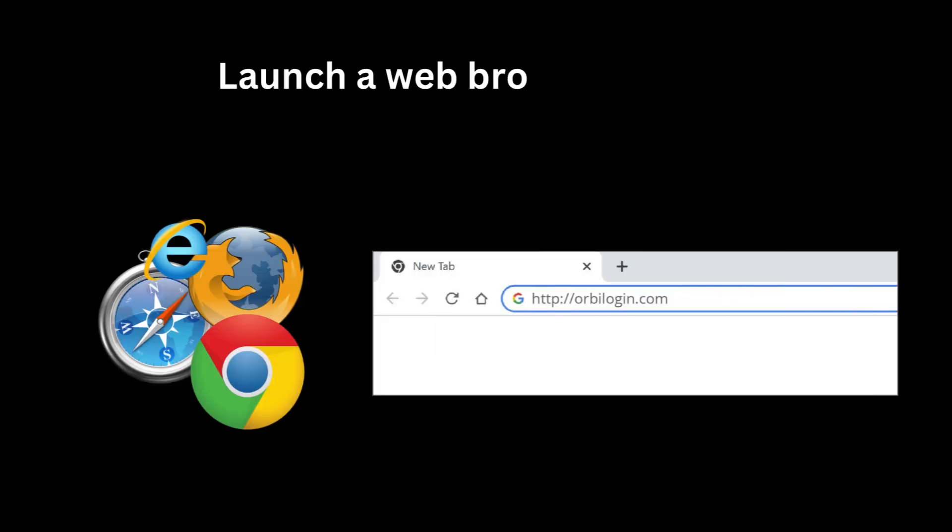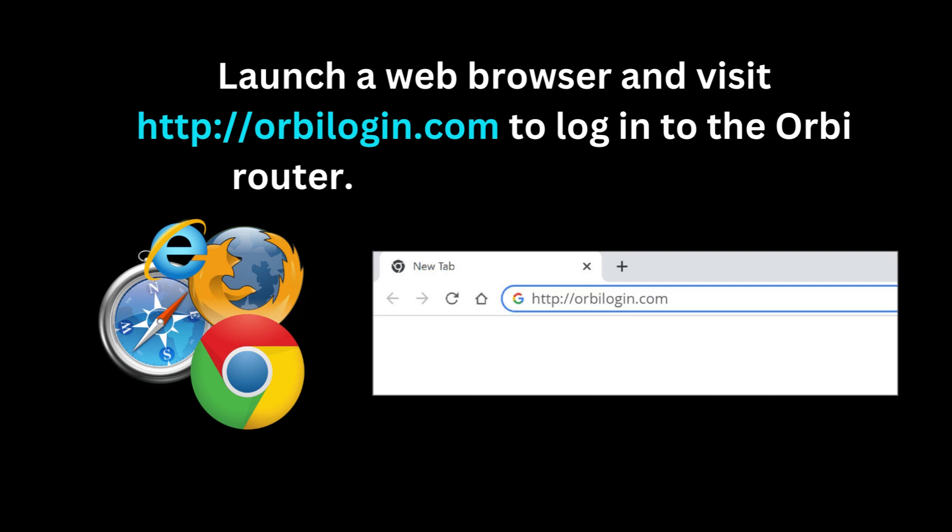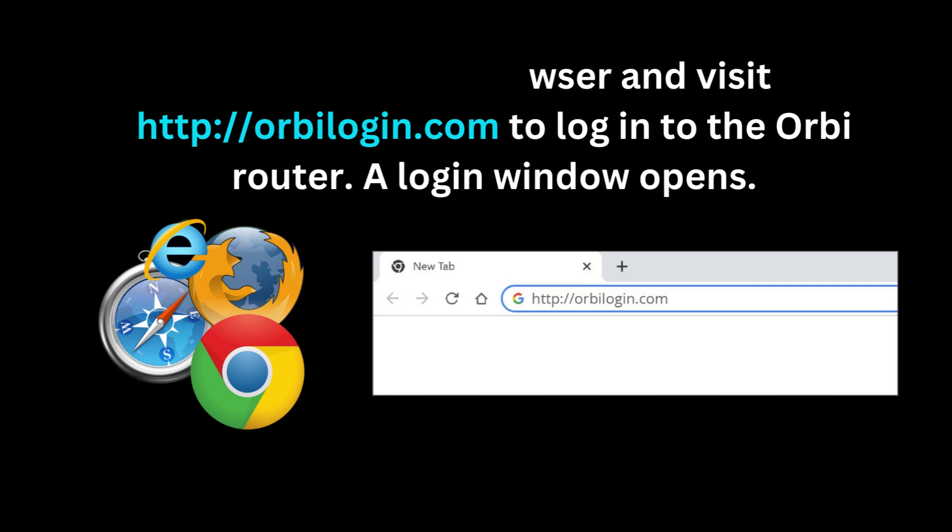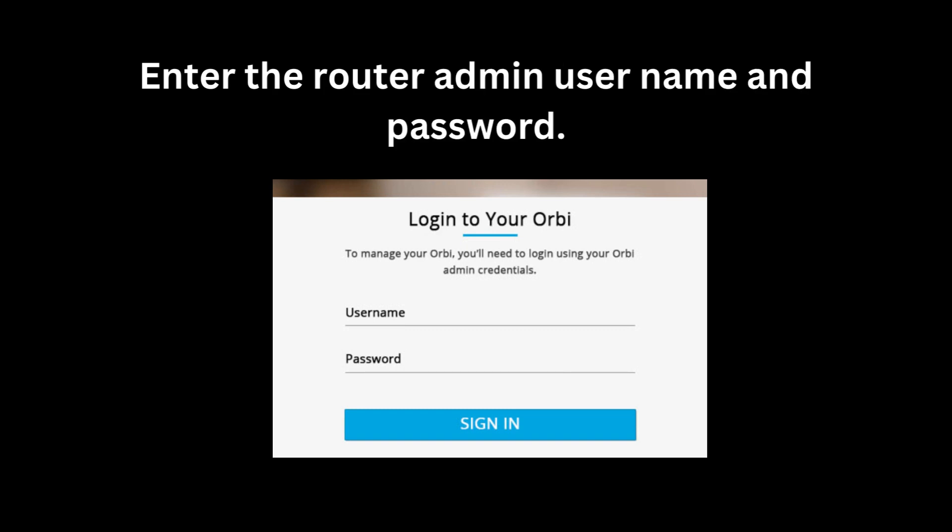Launch a web browser and visit http://orbalogin.com to log into the Orbi Router. A login window opens. Enter the Router Admin User Name and Password.